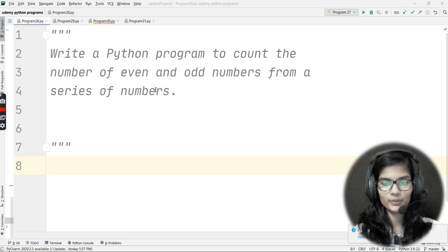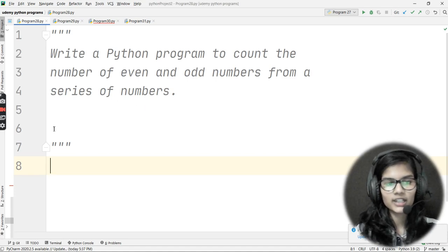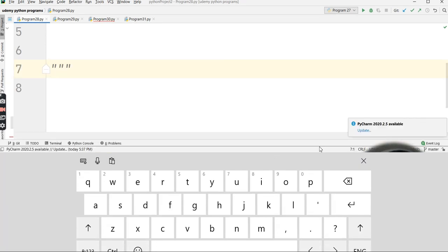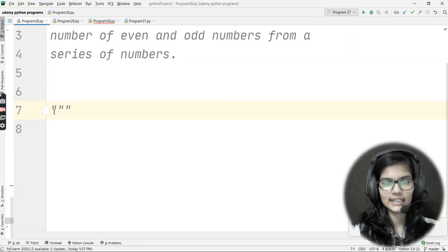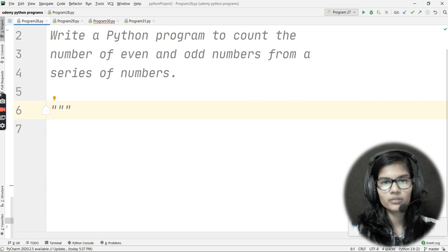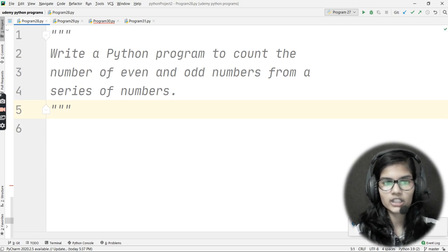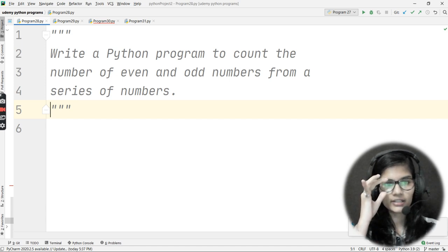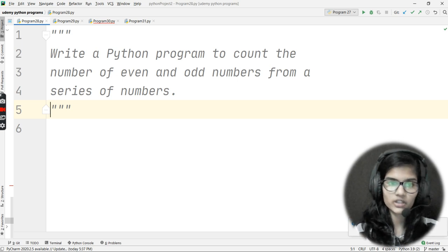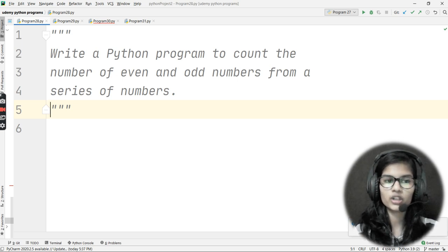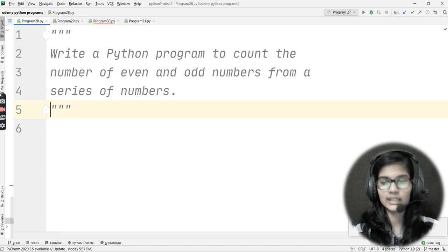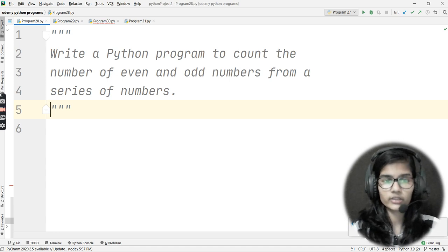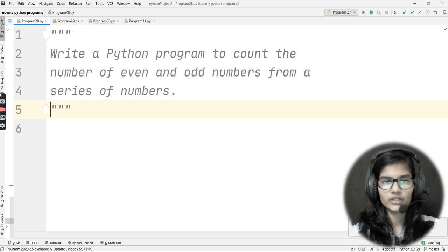Hello everyone, my name is Sham. Today our next Python programming practice question is: write a Python program to count the number of even and odd numbers from a series of numbers. Till this point, if you've followed my videos carefully, this question you'll be able to solve on your own. This is a very easy one.